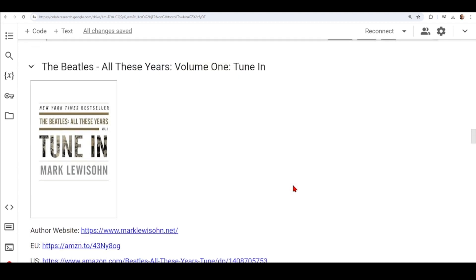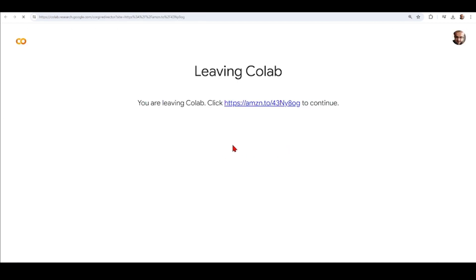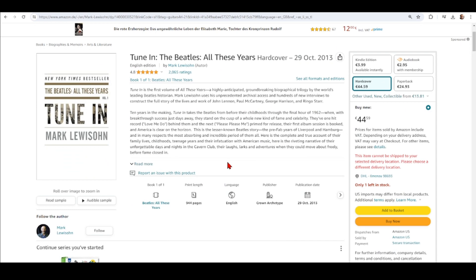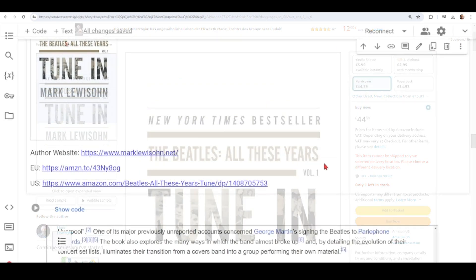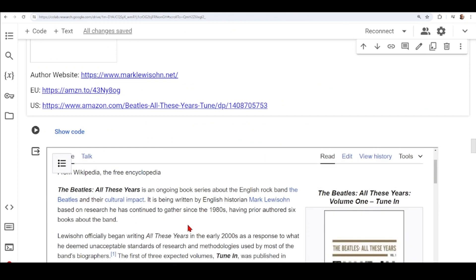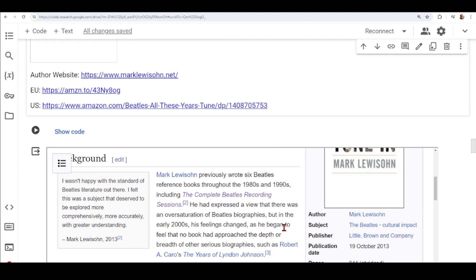We move to 'The Beatles All These Years Volume 1: Tune In'. We also have links to the European Union and the United States. This book takes the Beatles from before their childhoods through the final hour of 1962. There is a Wikipedia page about this book, which was written by historian Mark Leweson based on research that has continued since the 80s. Mark Leweson also wrote other Beatles reference books, including 'The Complete Beatles Recording Sessions', which we'll talk about next.